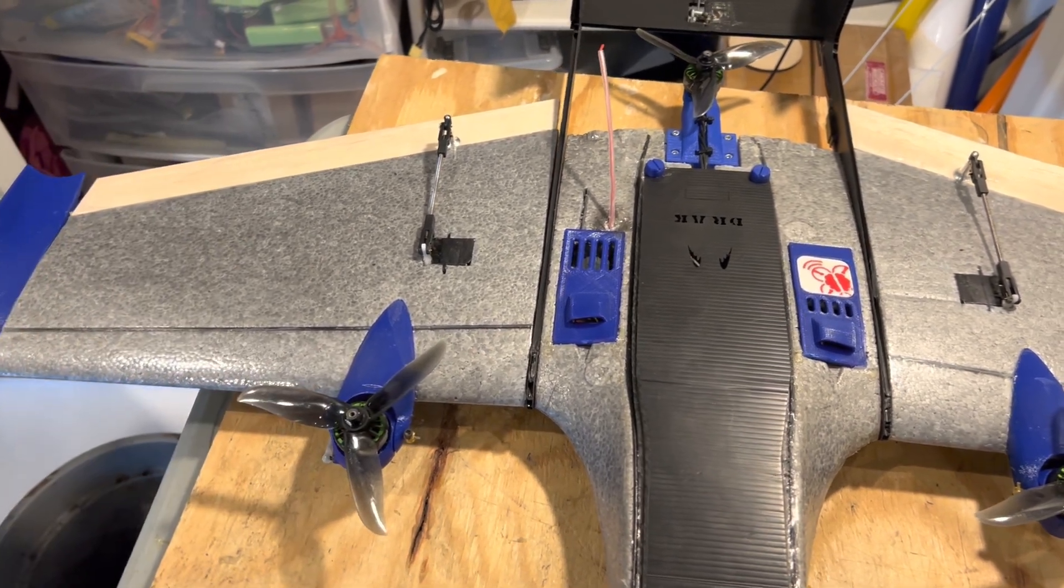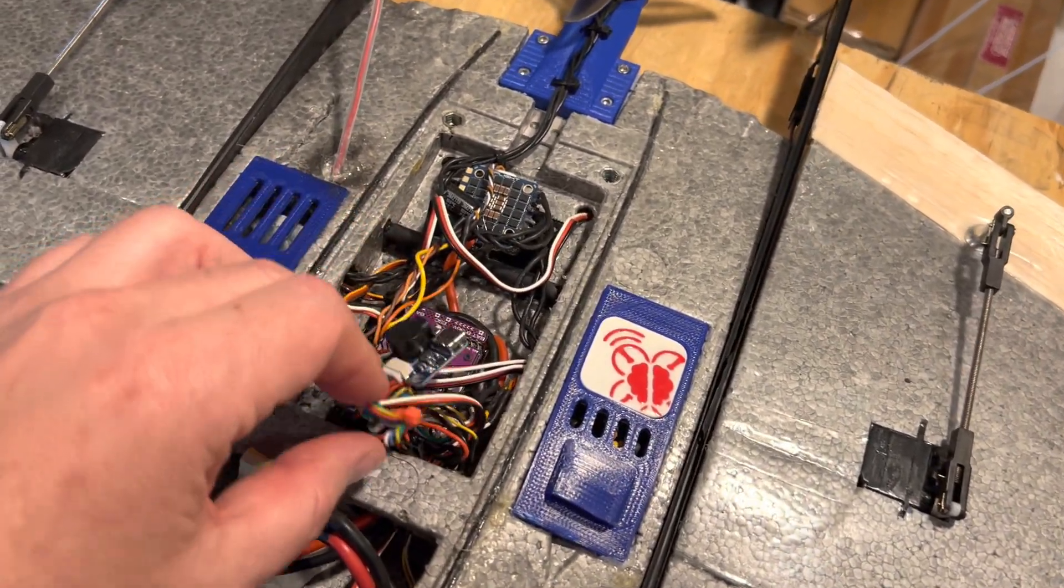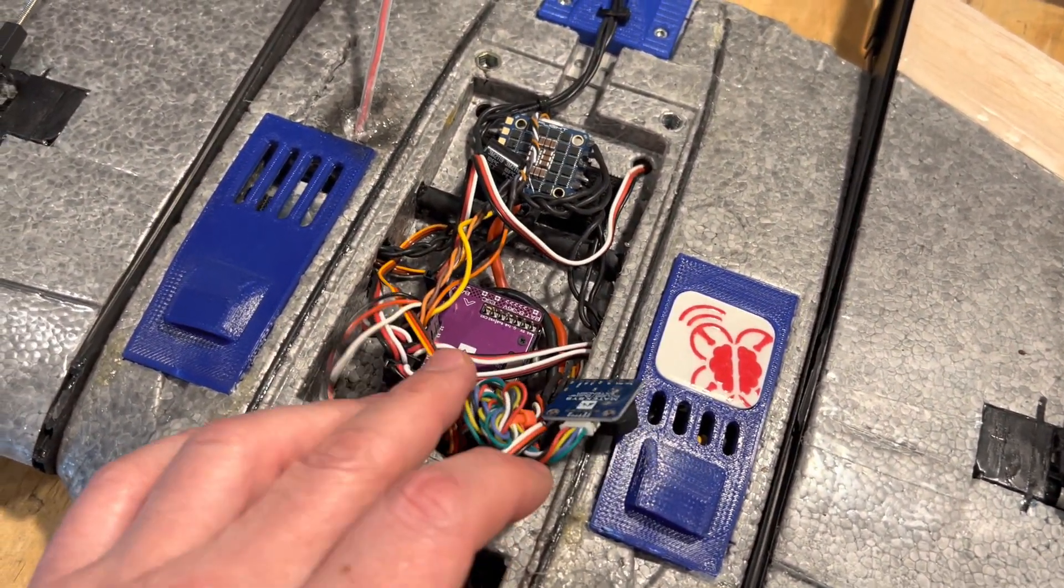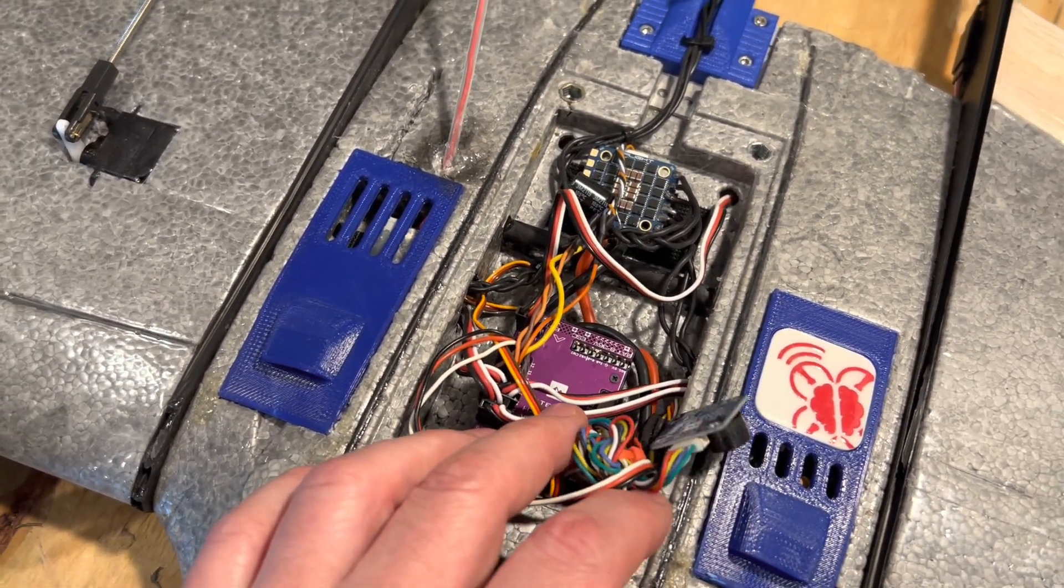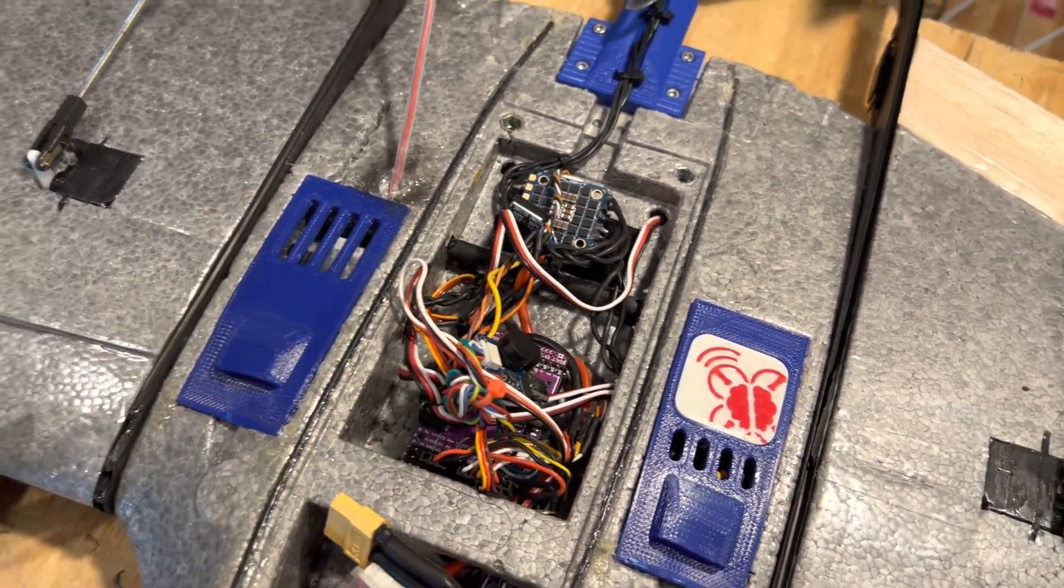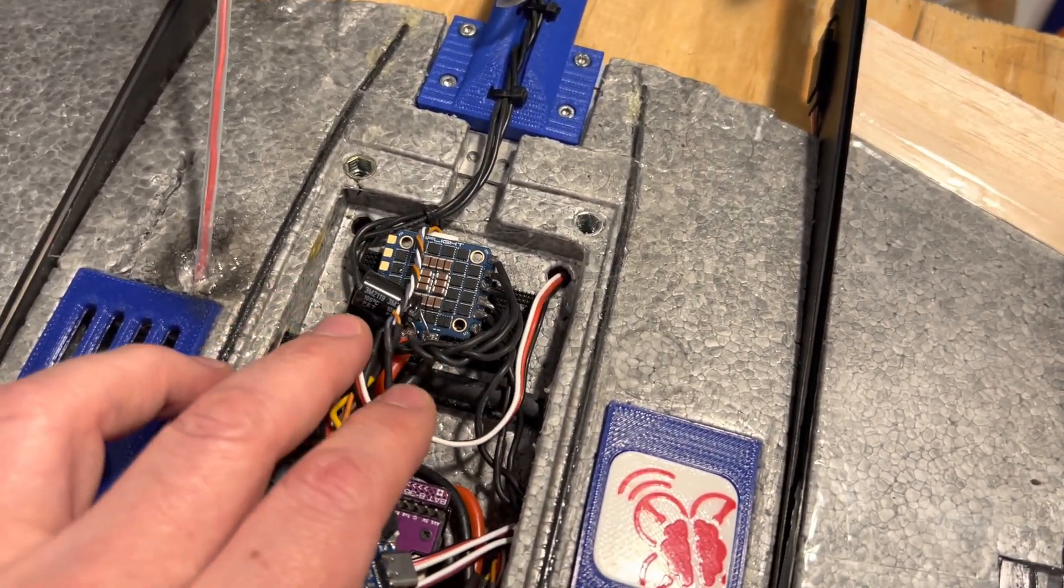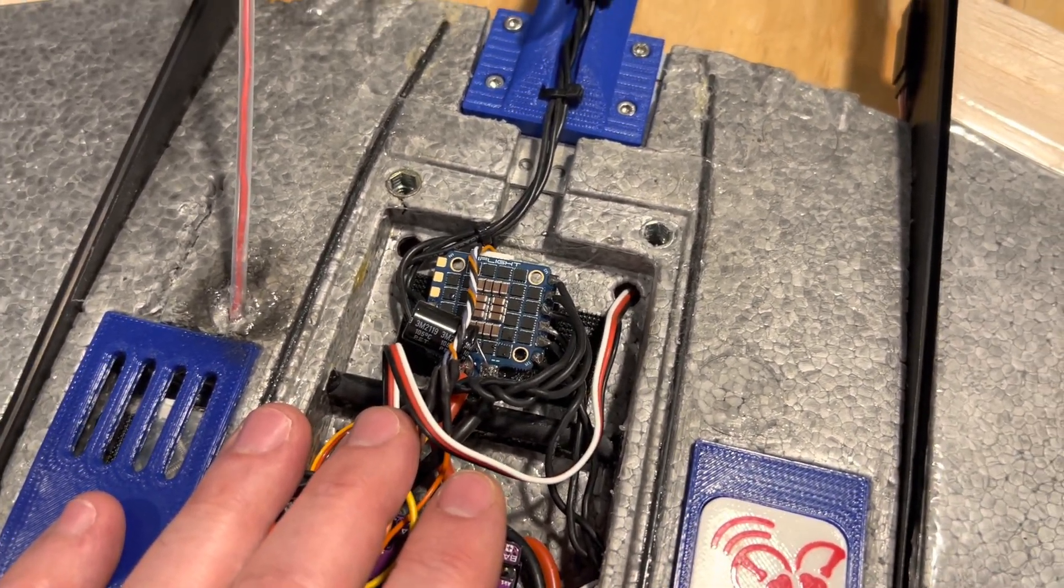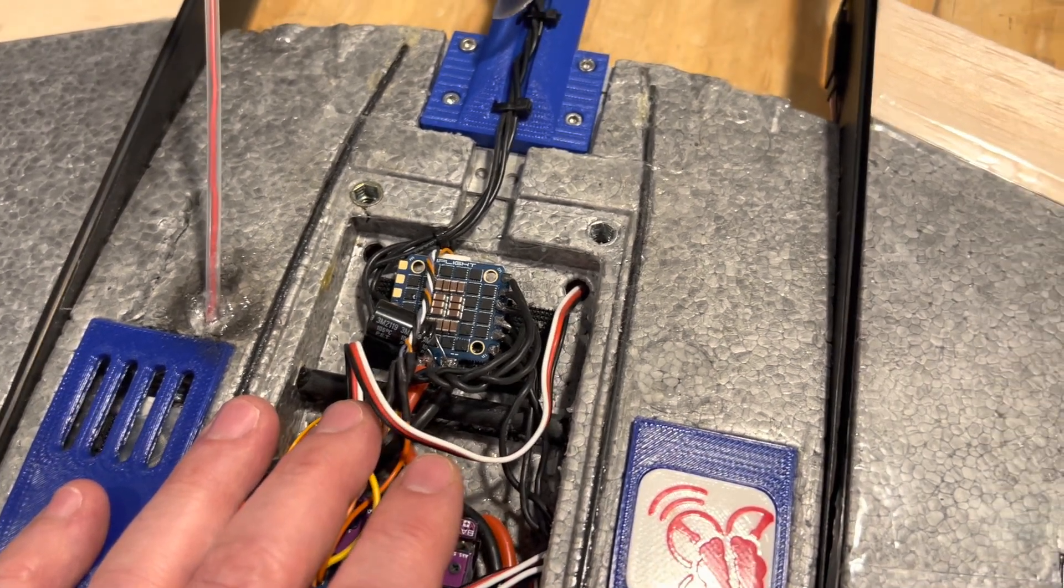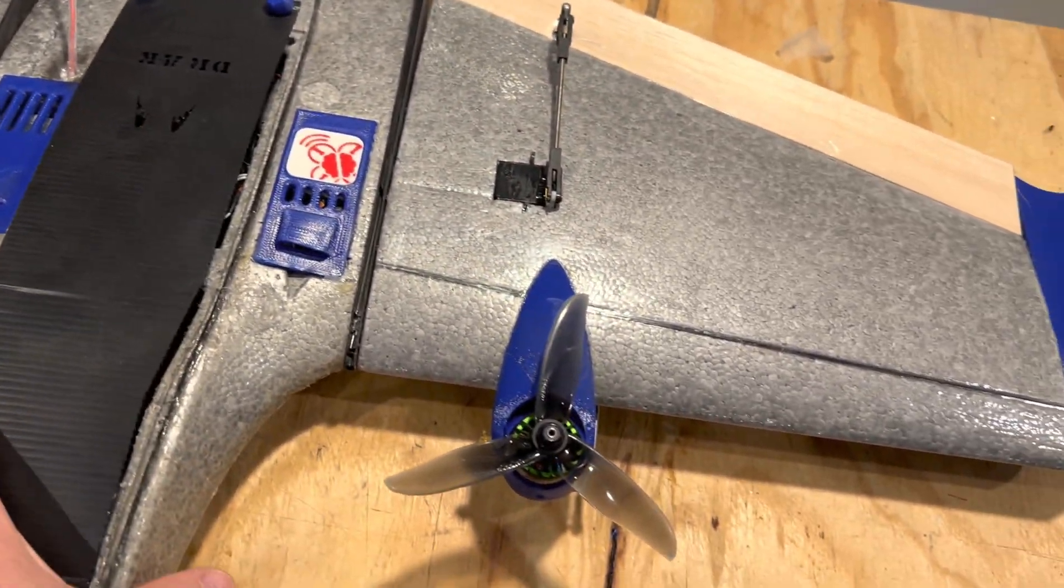I have a Matek H743 Wing V2 board in here running ArduPilot, and I have a four in one ESC obviously just powering three motors. I have the links to all the parts that I used on my thingiverse page.